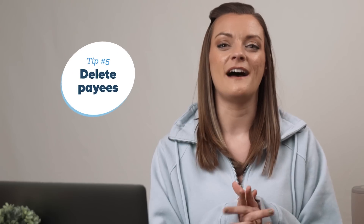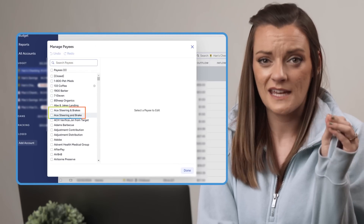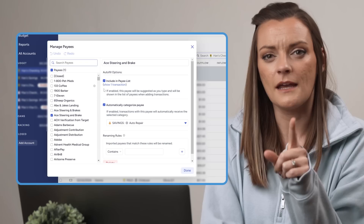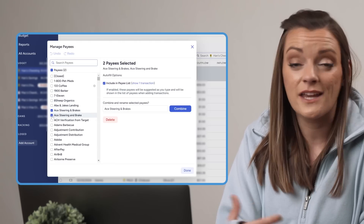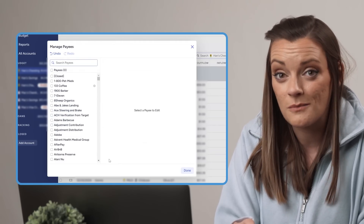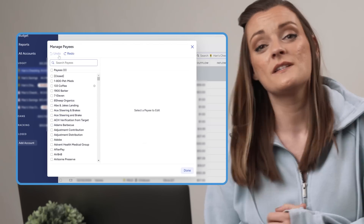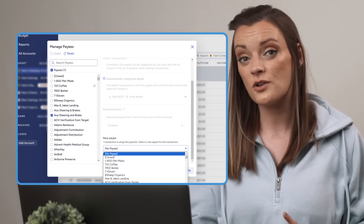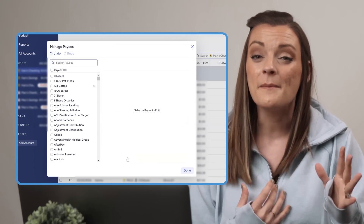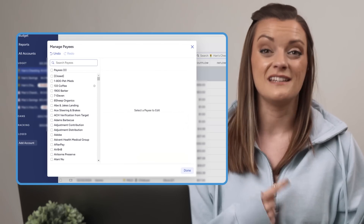Number five: clean up by deleting payees. Most of the previous tips will help clear up any straggling payees, but if you still have some payees you just don't need anymore — the business closed down, you haven't shopped there in years, it's just a typo payee — you can delete it. When I saw my Ace Steering and Brakes duplicates, I noticed one had a transaction associated with it while the other had none at all. I could combine them, or just delete the payee with no transactions. But if a payee does have transactions associated with it, YNAB will prompt you to assign a new payee from your list — maybe something generic like 'restaurant' or 'closed.' If you choose no payee, it may make it difficult to identify that transaction later on.